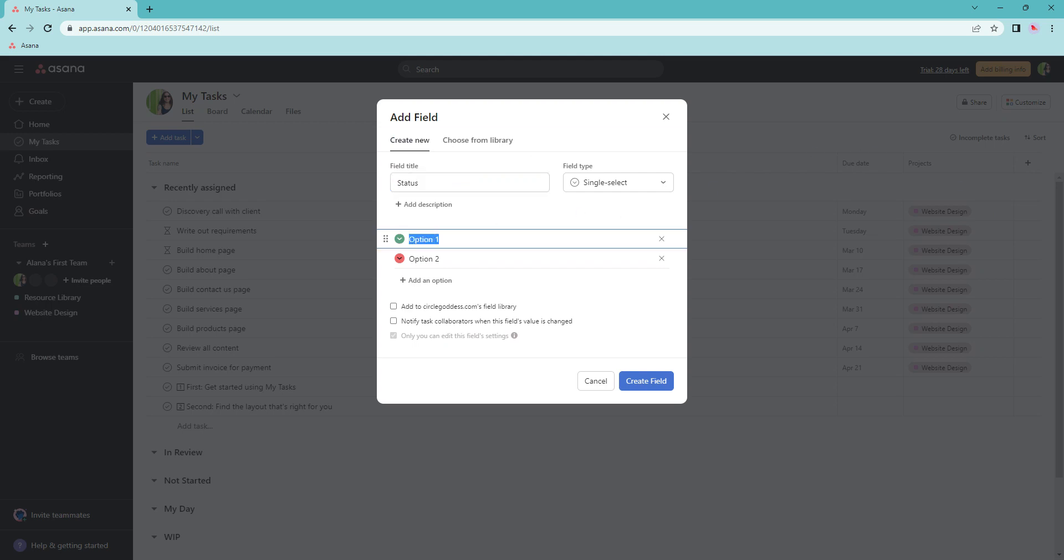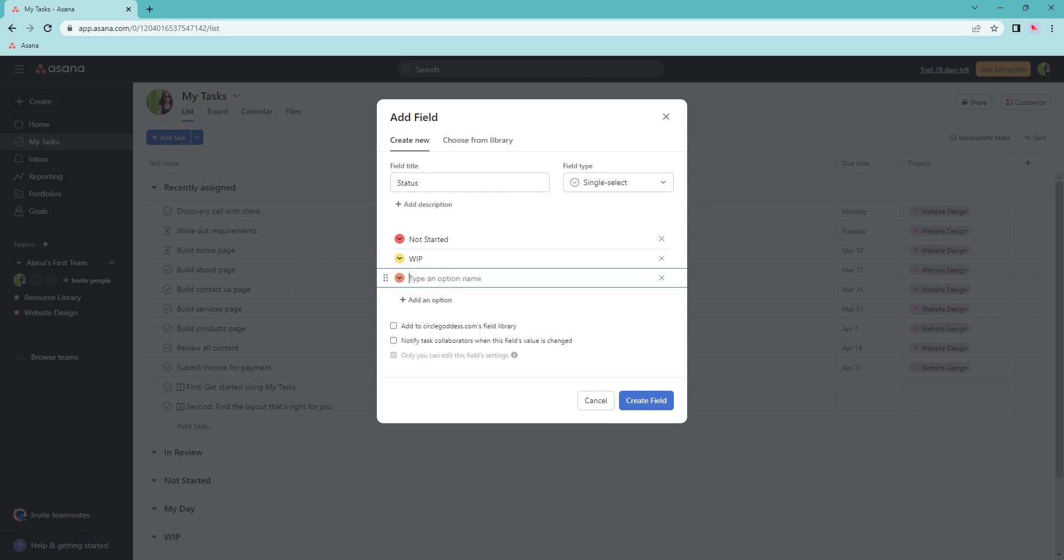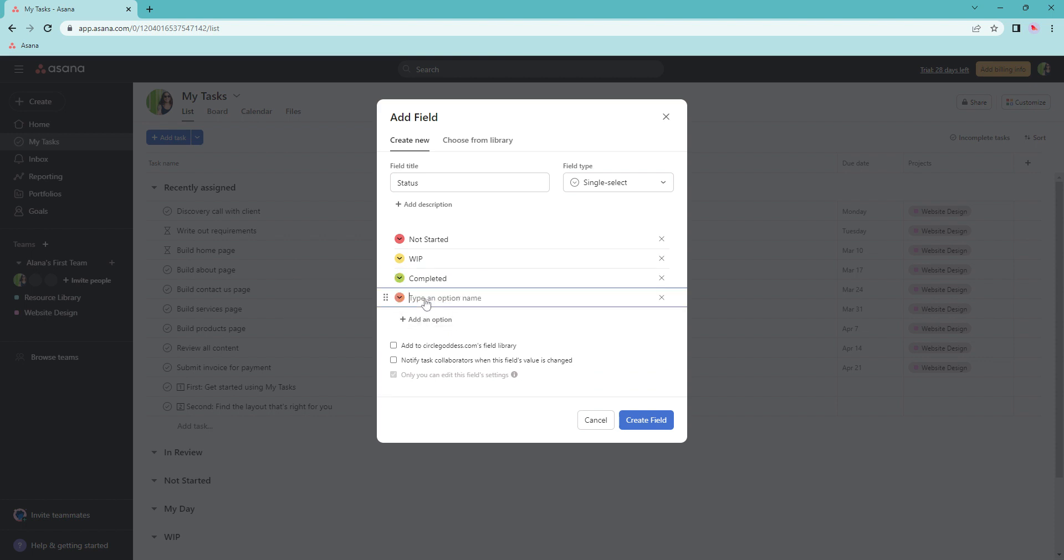Your options can be not started, work in progress, completed, and set for review.